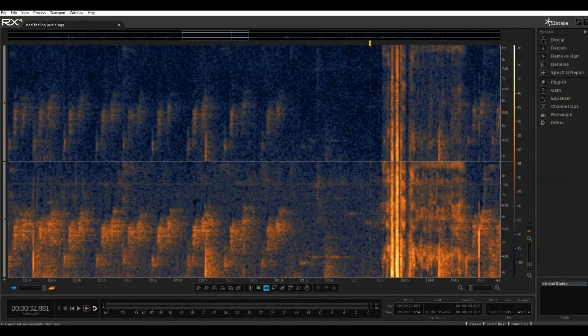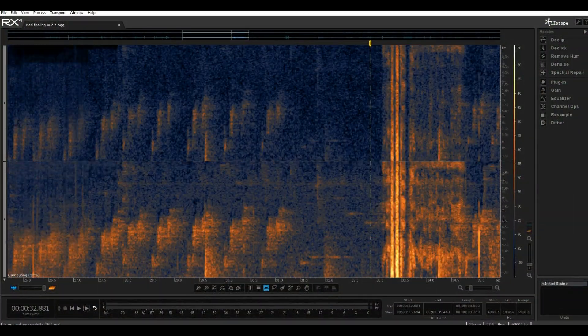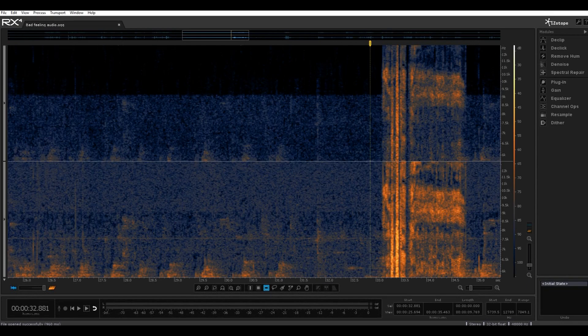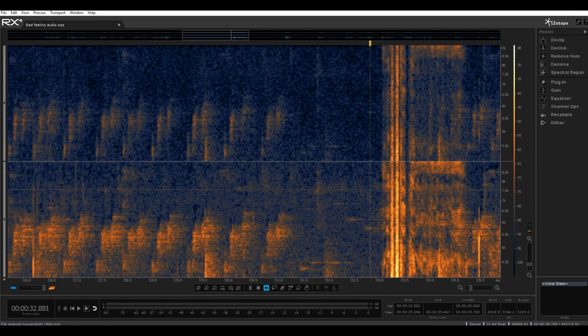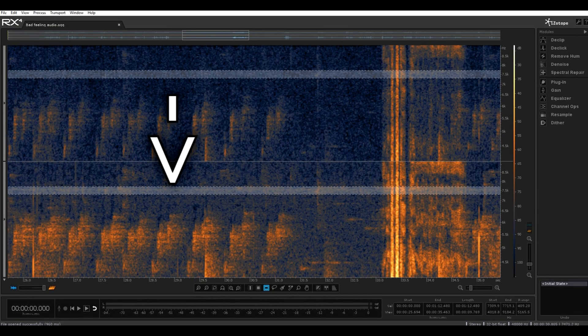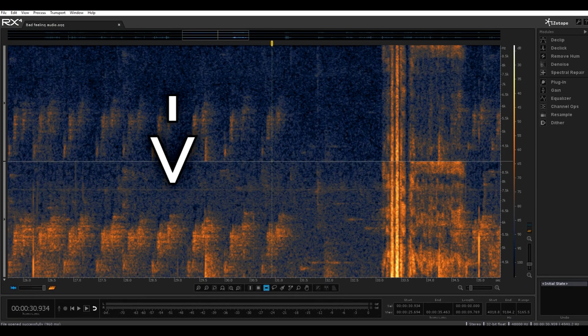What I did notice was microscopic frequency lines through the audio. I extracted them, enhanced them, and played them back. I then checked the camera footage from different times and places and found more microscopic frequency lines.